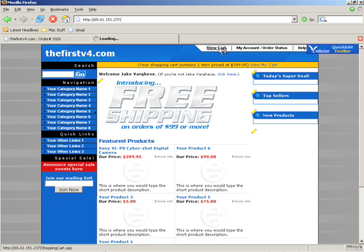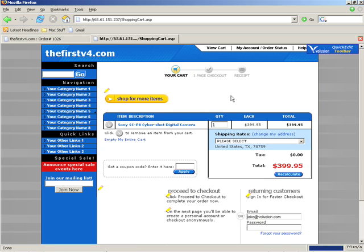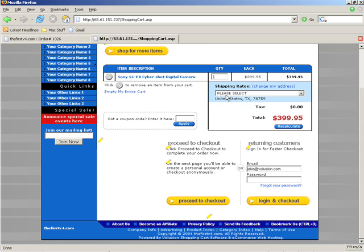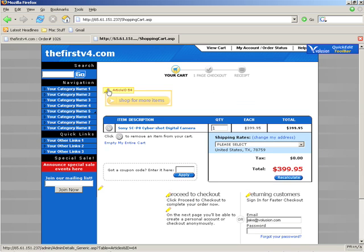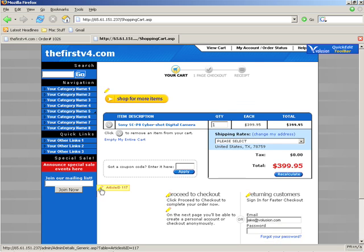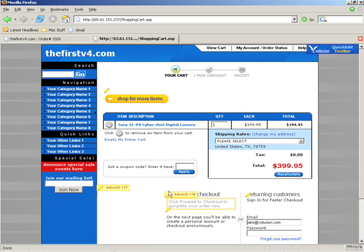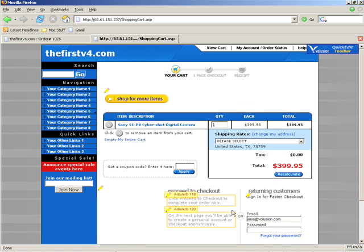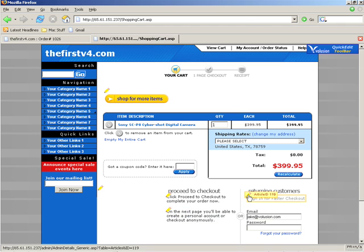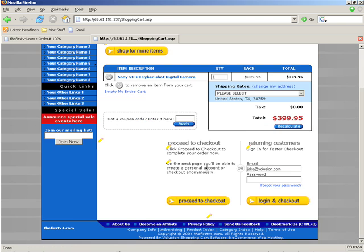Let's go ahead and hit View Cart and check out the Shopping Cart page. Here you see the pencils here, down here, there's one underneath the cart, and for the Proceed to Checkout areas, and for the Returning Customers.